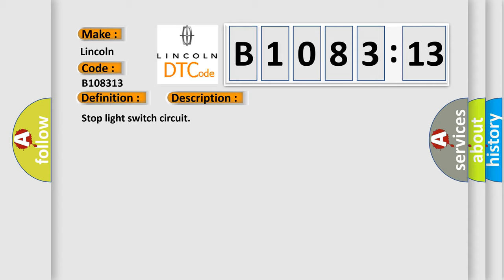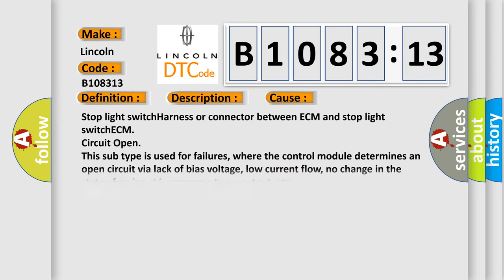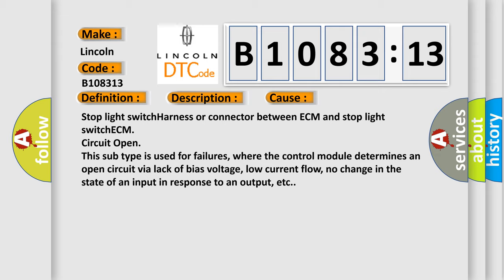Stop light switch circuit. This diagnostic error occurs most often in these cases: stop light switch harness or connector between ECM and stop light switch ECM circuit open. This subtype is used for failures where the control module determines an open circuit via lack of bias voltage, low current flow, no change in the state of an input in response to an output, etc.